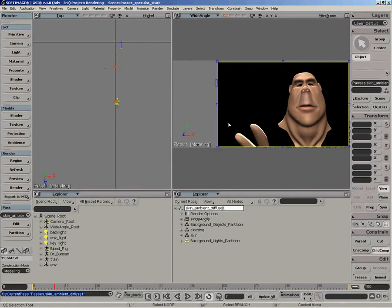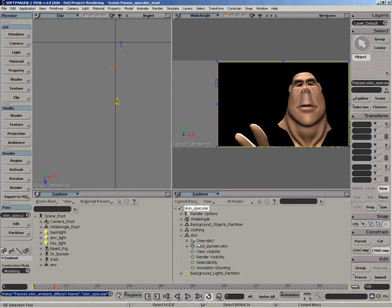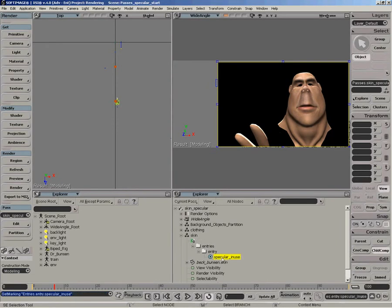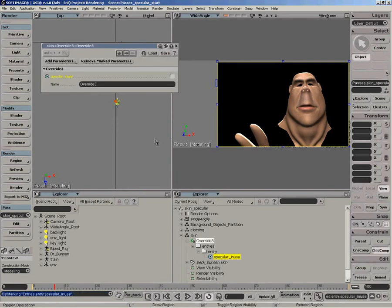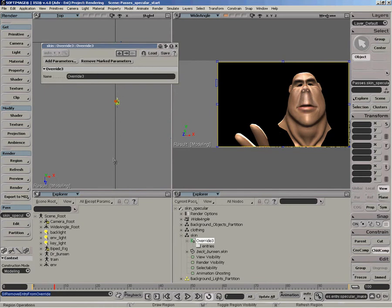So quickly, let's rename that pass to something relevant, so specular. And now what we want to do is edit the override on the skin to disable the diffuse parameter. We've got an override there already. Let's just delete the existing entry, which was a specular in use entry. We can just select it and do remove mark parameter. We just have to click on the override to refresh the PPG. So now you can see we're rendering with a specular again, and we have no entries in the override.